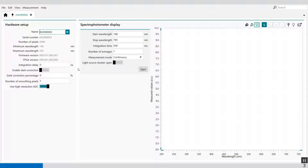First, a name — an input field which can be used to give a dedicated name to the instrument. By default the name of the instrument corresponds to the instrument serial number. Then you have the serial number, a read-only field that provides the serial number of the instrument. The number of pixels is also a read-only field that provides the number of pixels of the detector of the instrument.